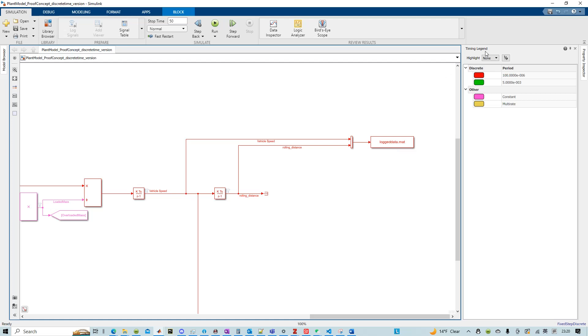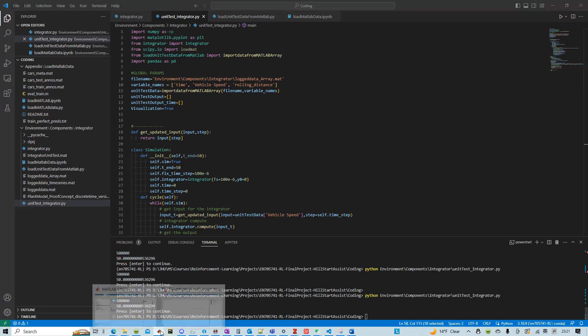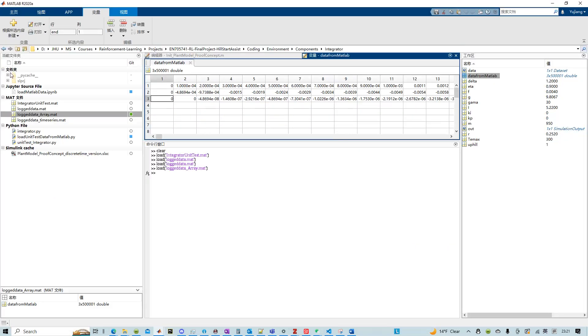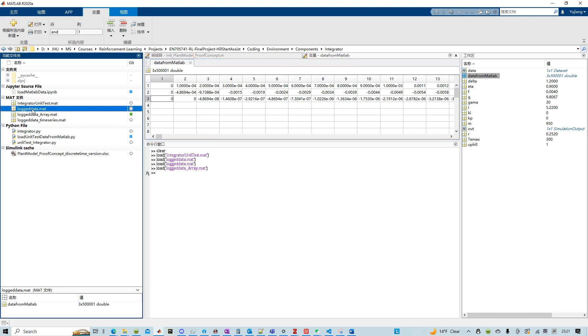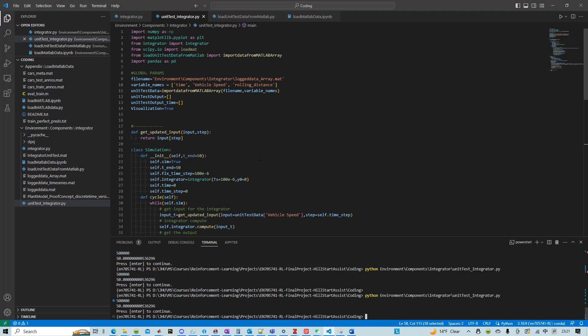And after running this simulation, as expected, we're going to get a data file essentially saved as loggeddata.mat. And because I saved it as array, I just renamed it as loggeddata.mat.